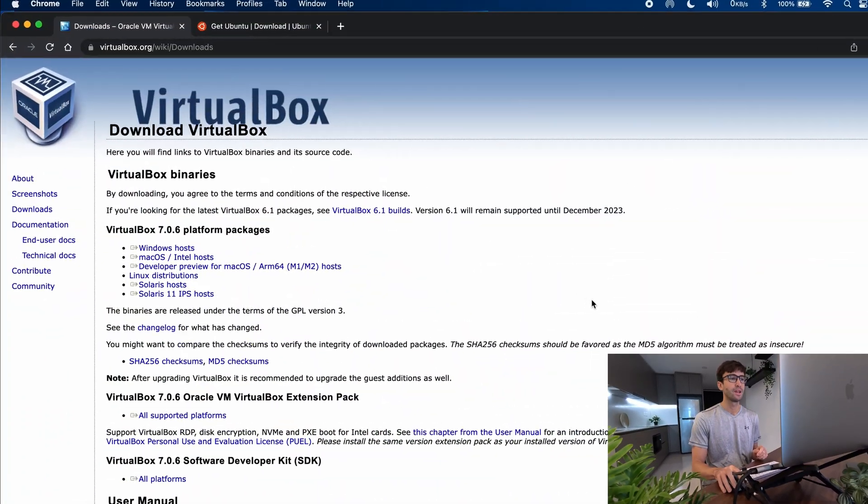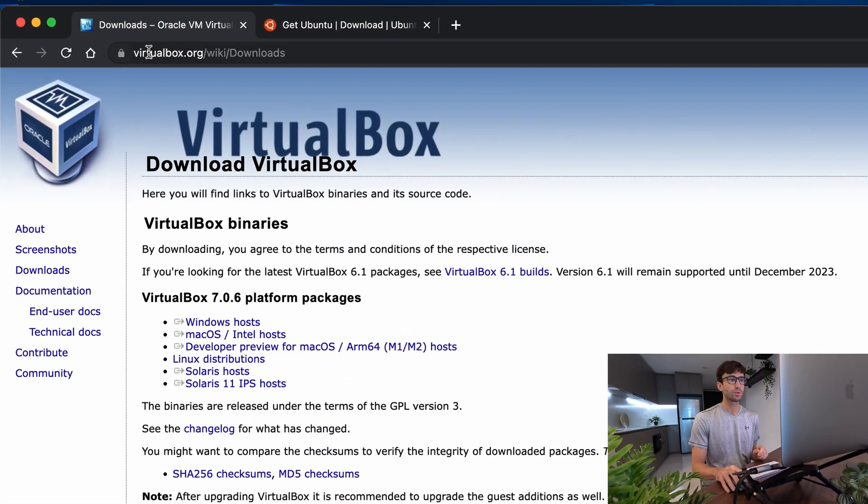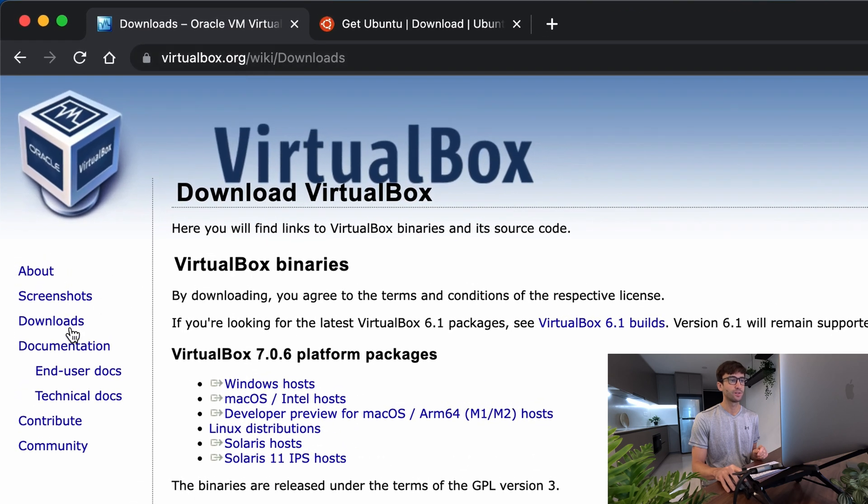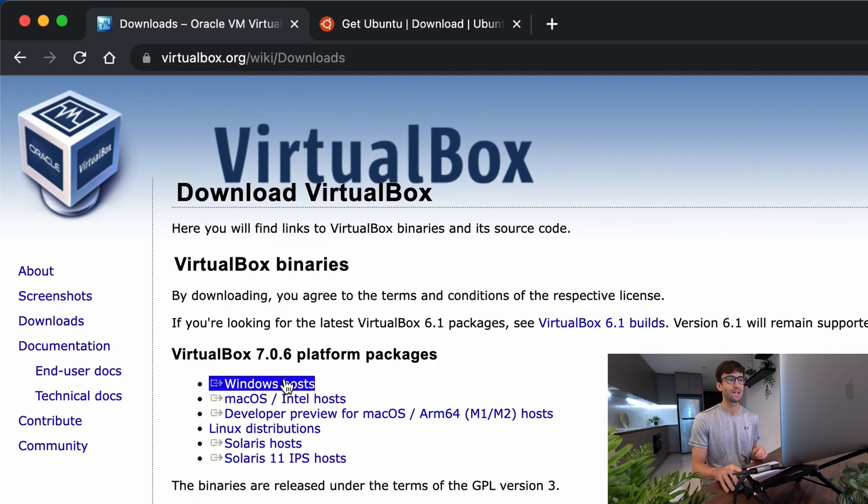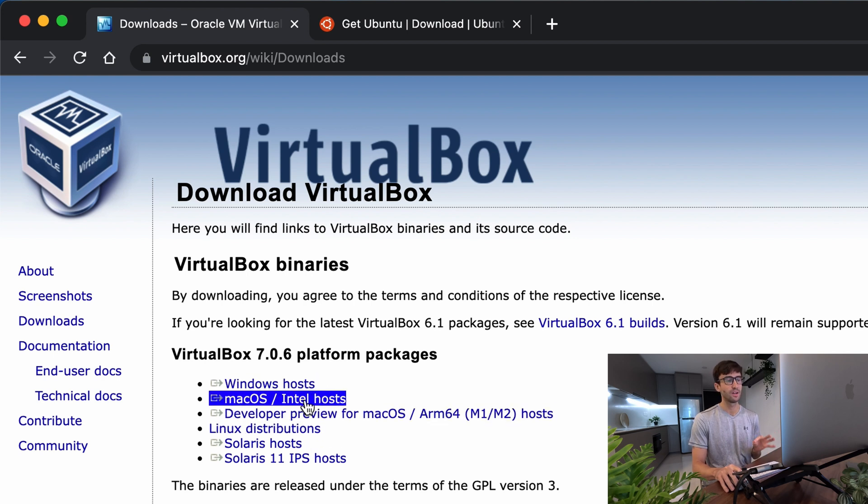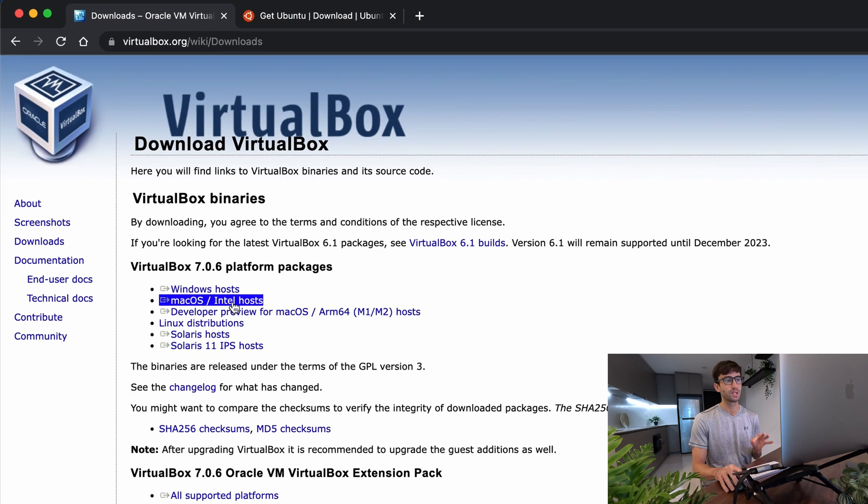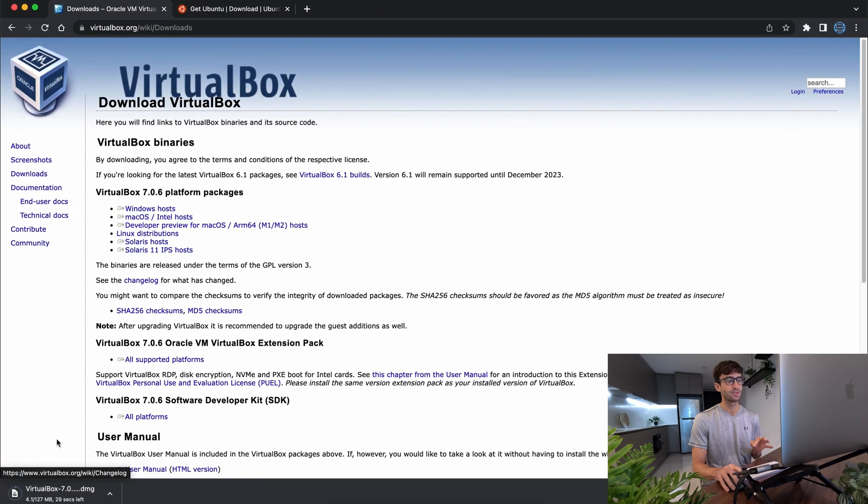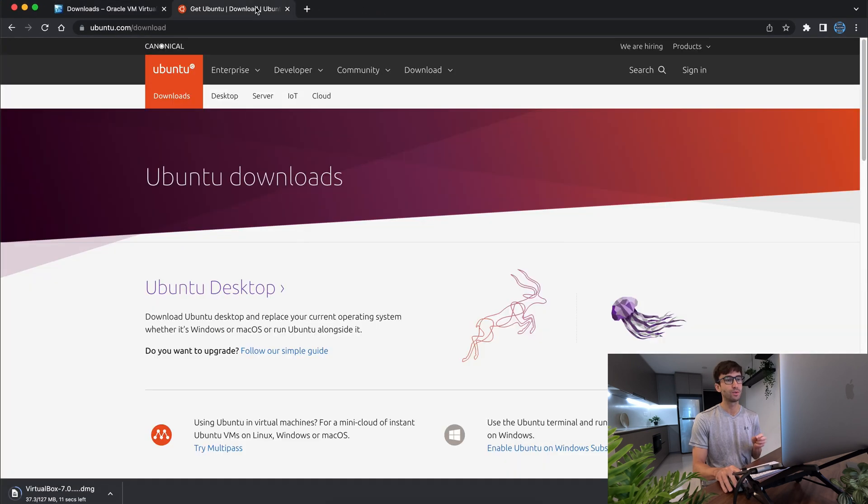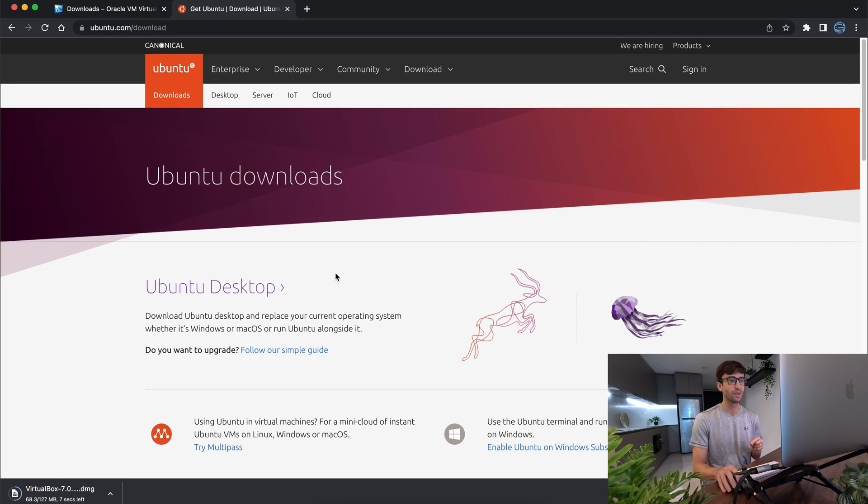We're going to need a couple things here. If you go to virtualbox.org and click on this Downloads link, you'll come to this page where you can download the VirtualBox installer. It's available for Windows, Mac, Linux, all that good stuff. I'm on a Mac, so I'm going to get my Mac installer here. We're also going to need an Ubuntu ISO image, so you can go to ubuntu.com/download.